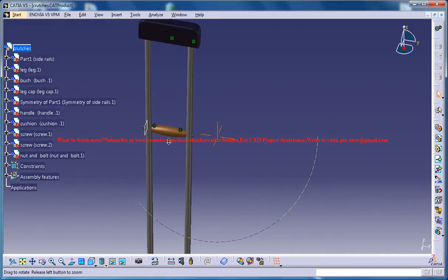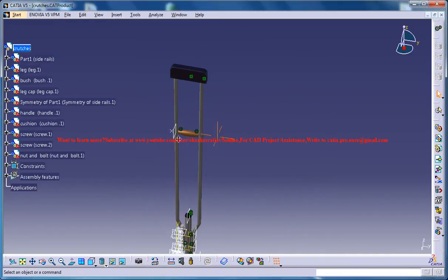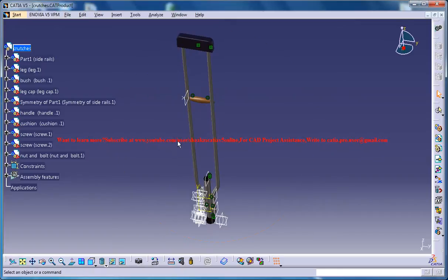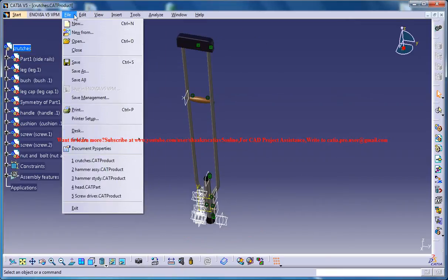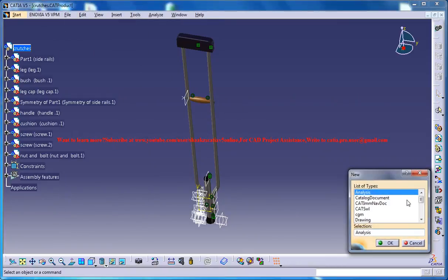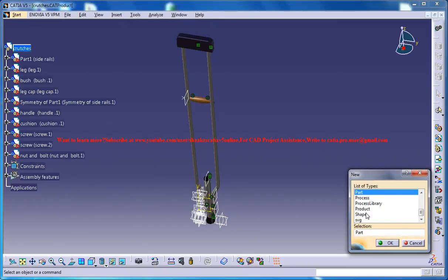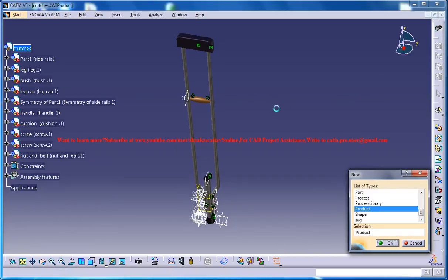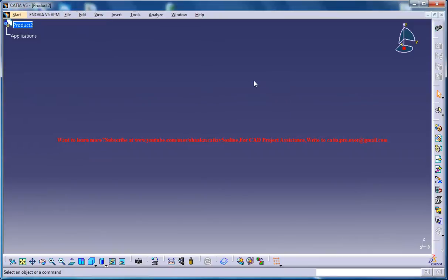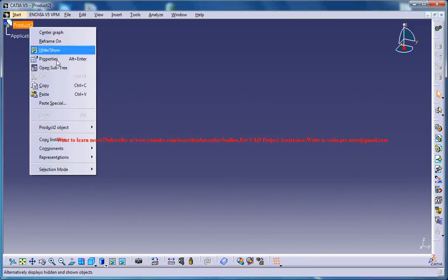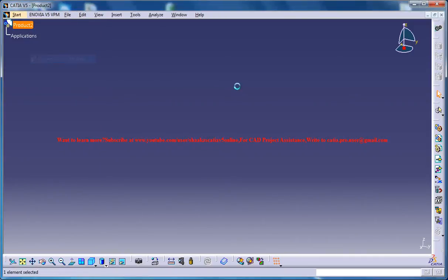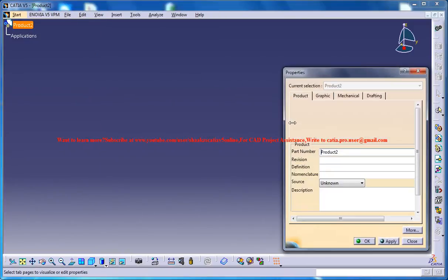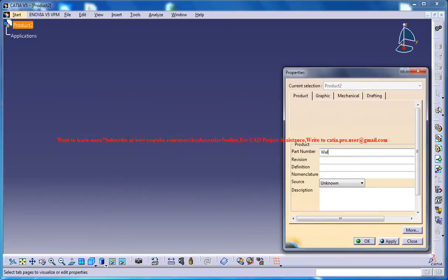And let's see how we can start up with the design. Firstly, as I always show you, go to new and go for a product, a new product. Once you click on the new product, a new product opens up and you need to name the product. As I do, that's the walking crutches study.